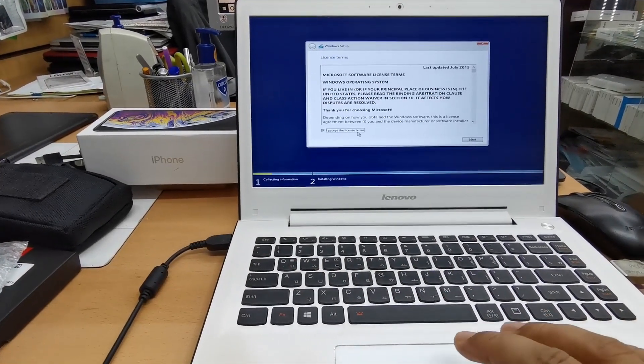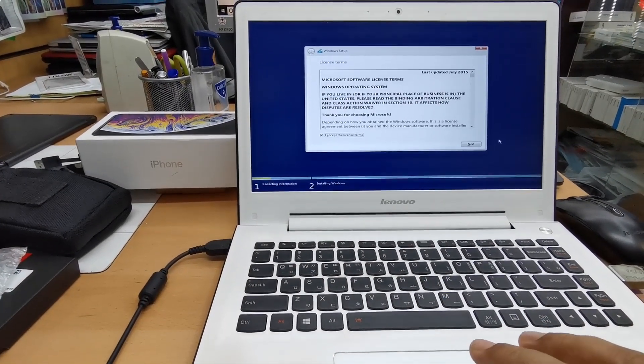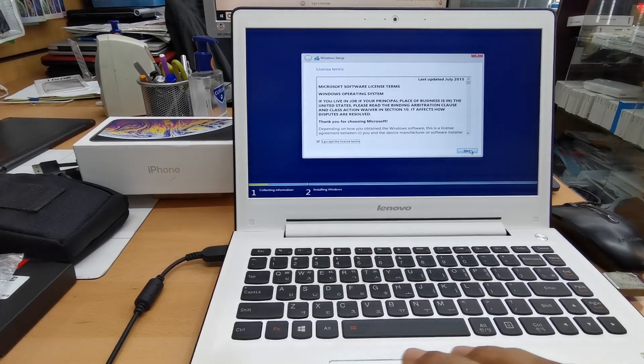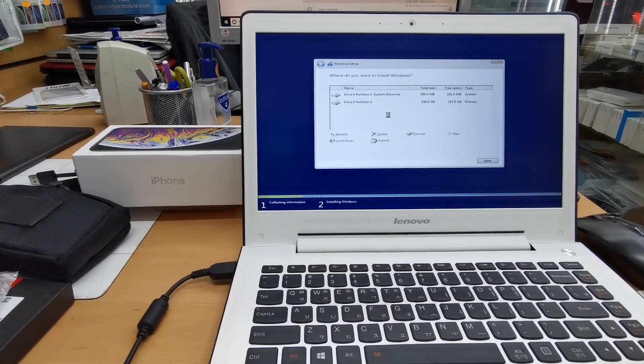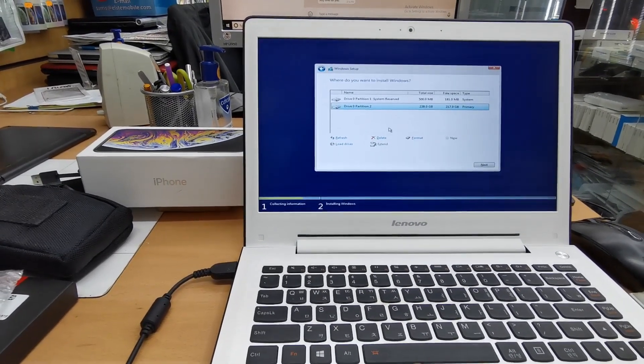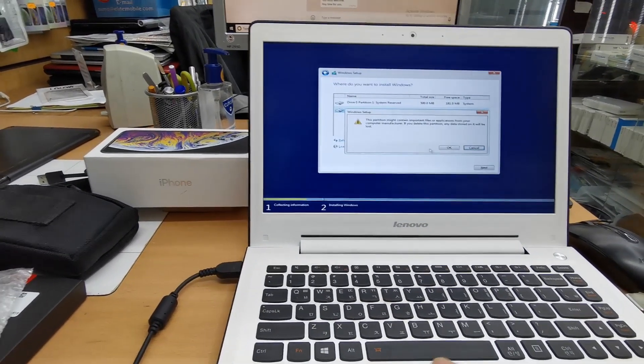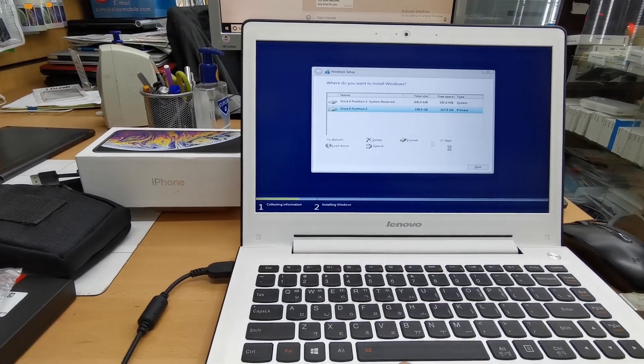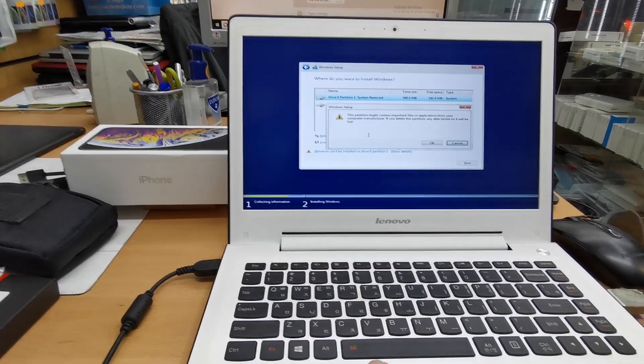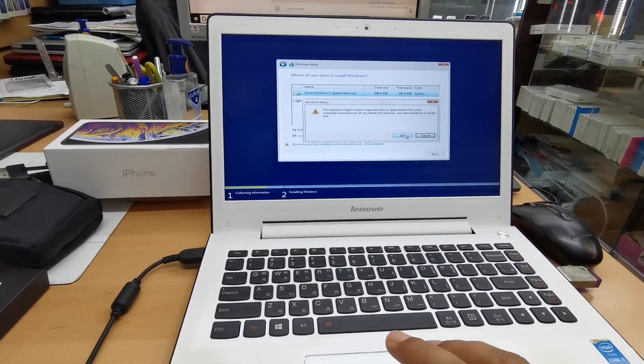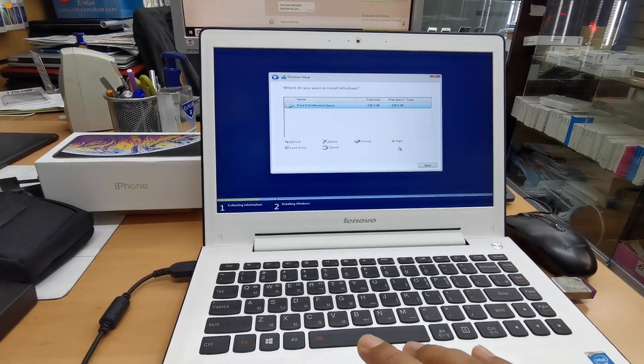So now as you can see, everything is going well. I'm going to delete the partition because I don't need any data.